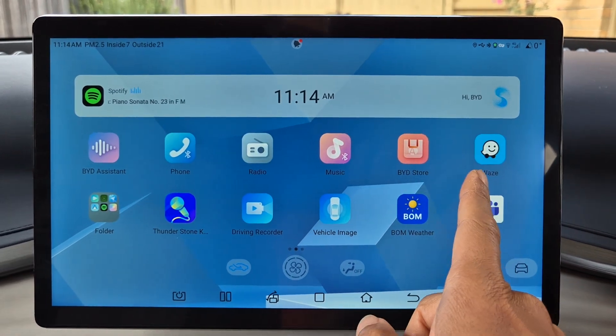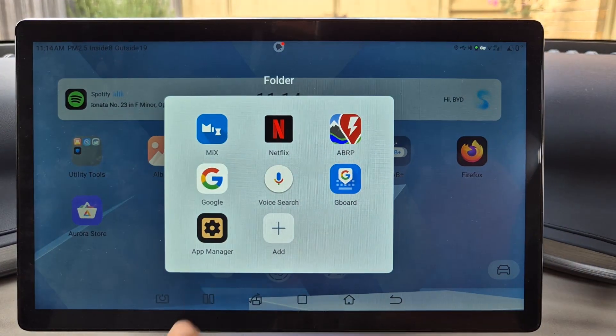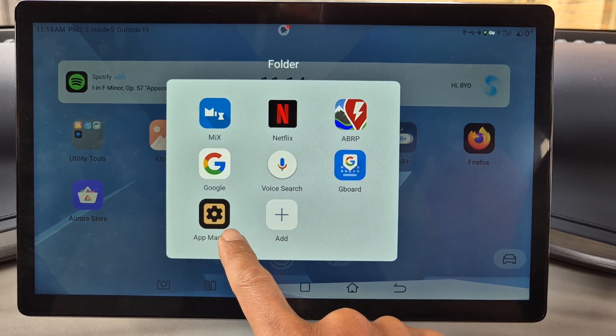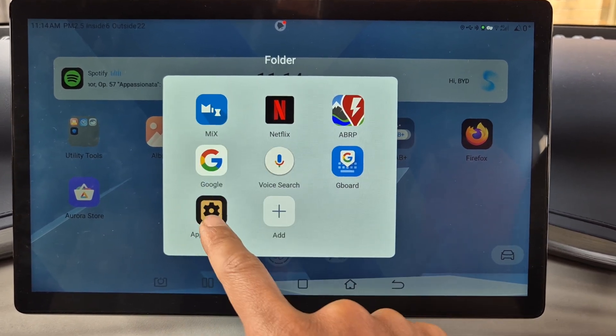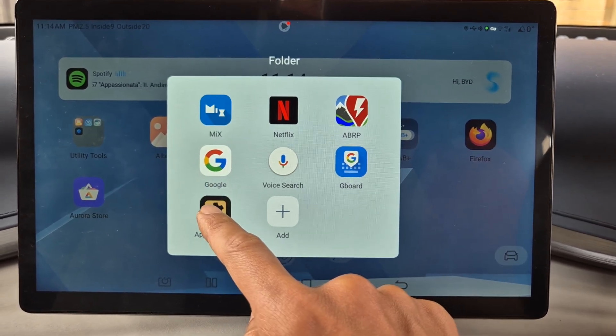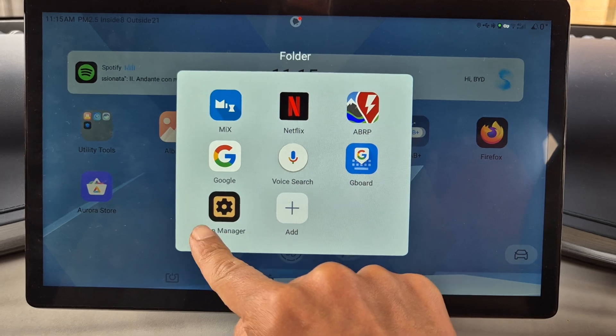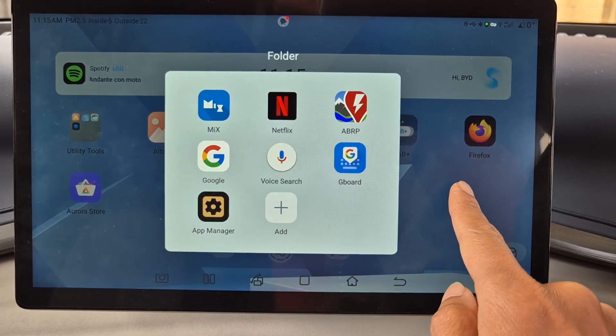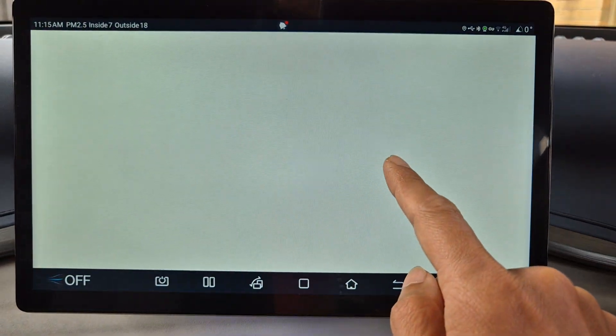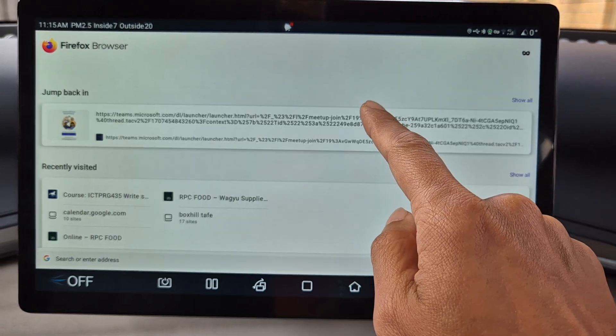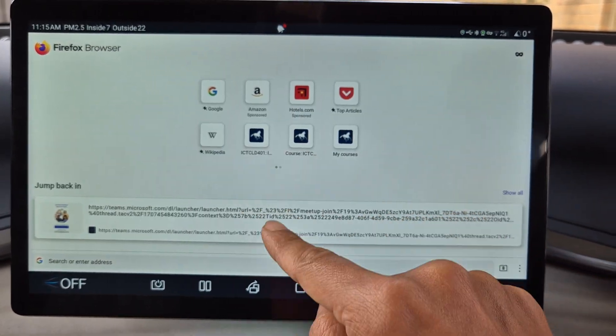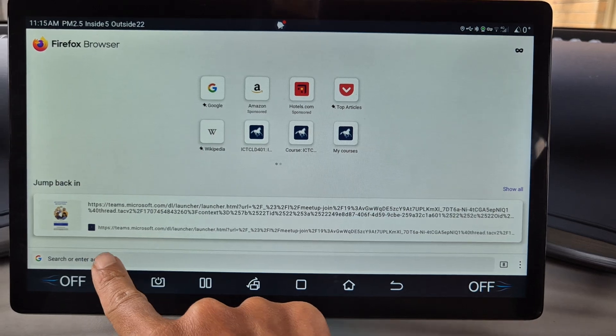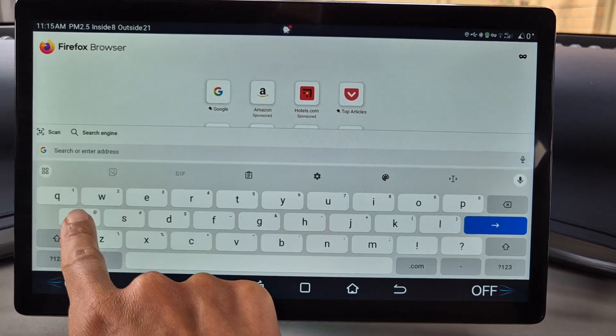Now the other thing that you need to have is this thing called the App Manager. Now I already have this installed. So if you have not followed the instruction on how to install this, you can use your browser and install it directly. If you already have that, you can search for App Manager.